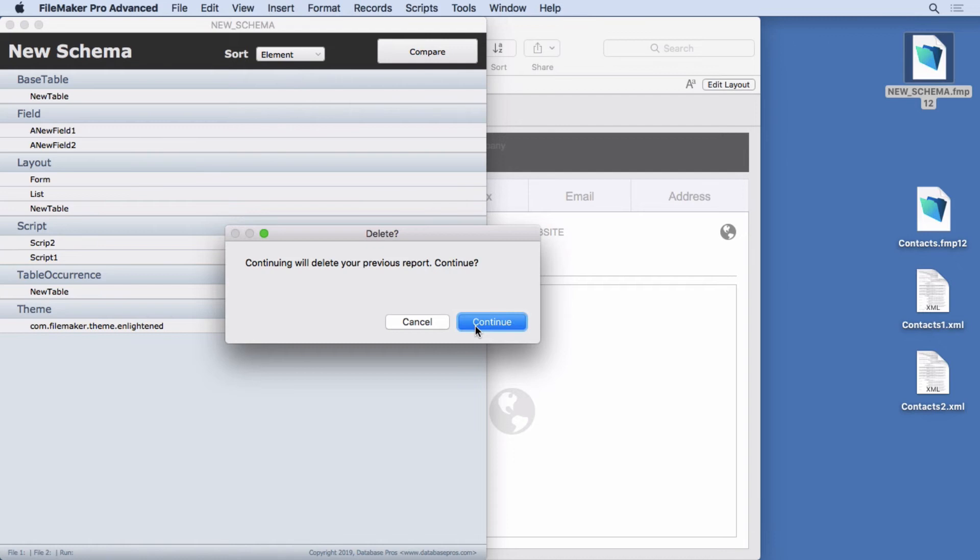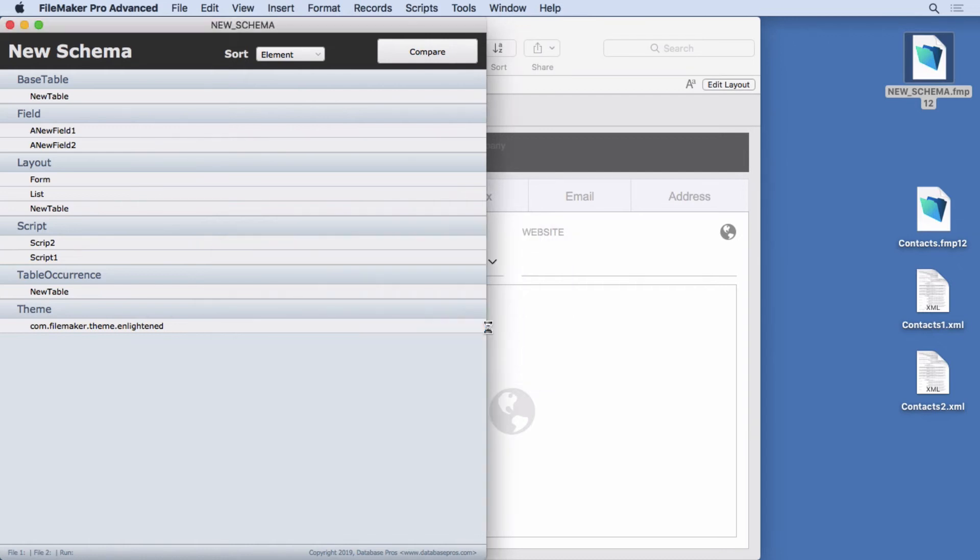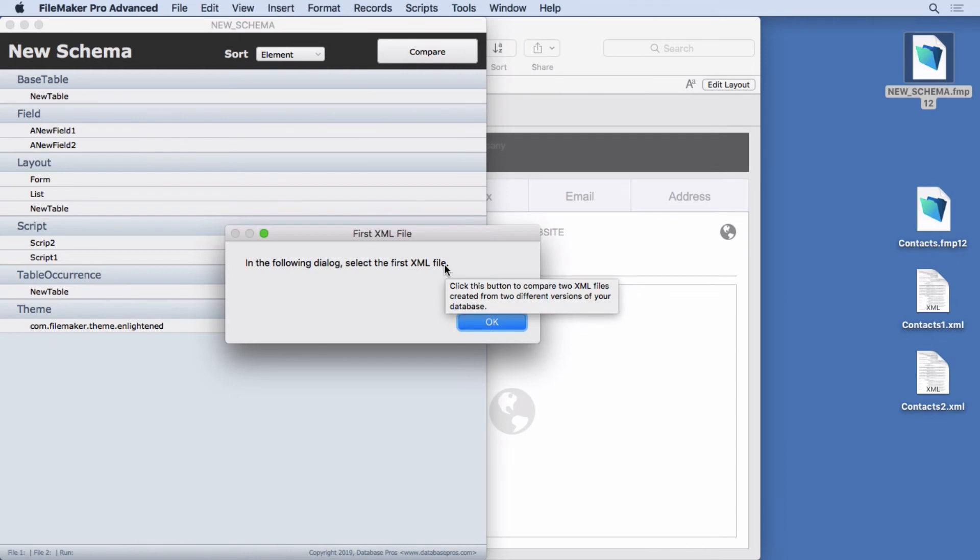But the whole point is that it's actually pretty easy to do. And I think you'll find a lot of developers bringing out really full featured schema comparison solutions.